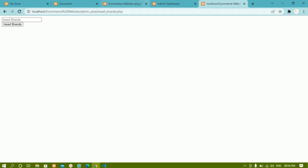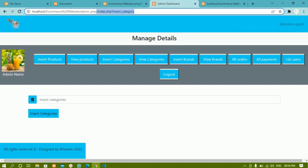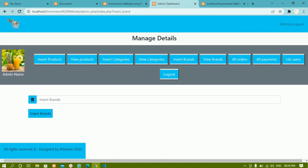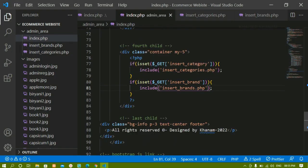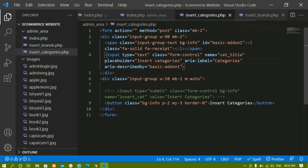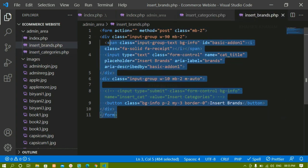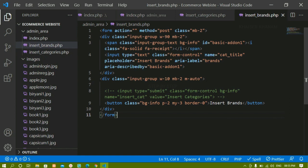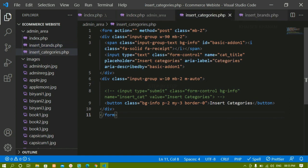I'll save and come to the admin panel, refresh, and remove the GET variable from the URL. When I click insert categories I see the insert categories form. When I click insert brands I see the insert brands form and button. This is how we work with GET variables — using GET variables we access a particular section and include it inside the index page. We've written the basic code: a form, an input field, and a button. Next we'll see how to create the database for categories and brands, connect to it, and start inserting data.